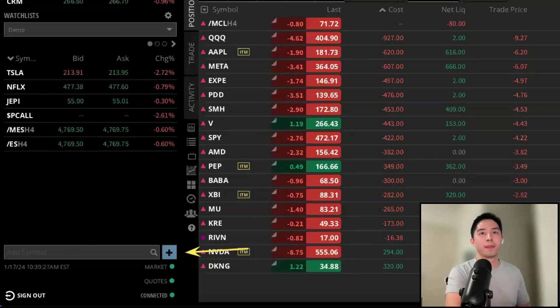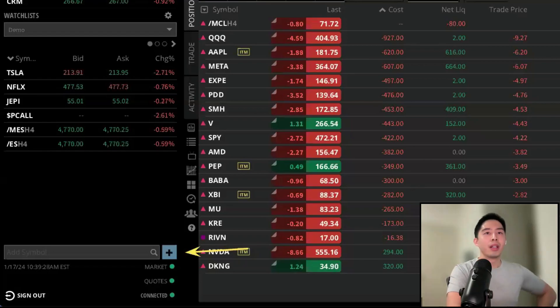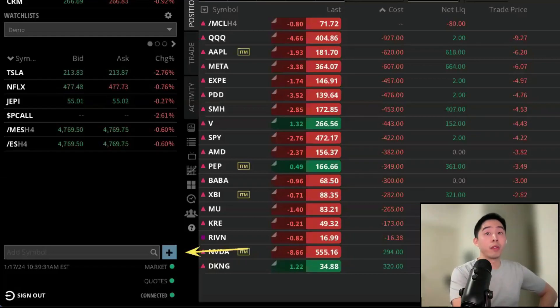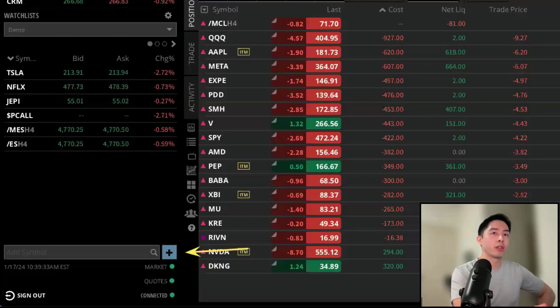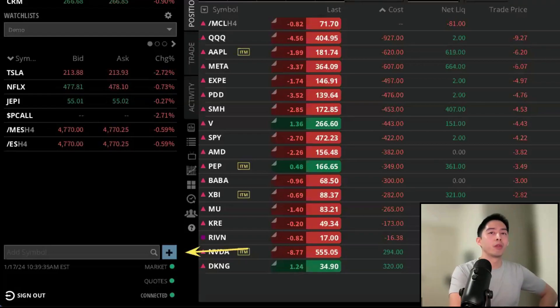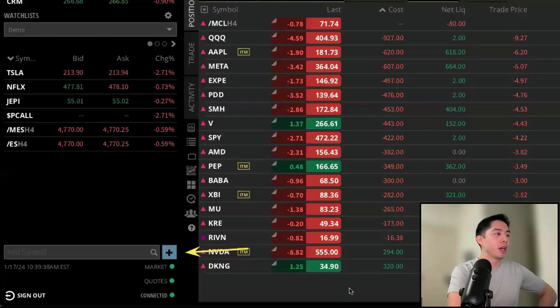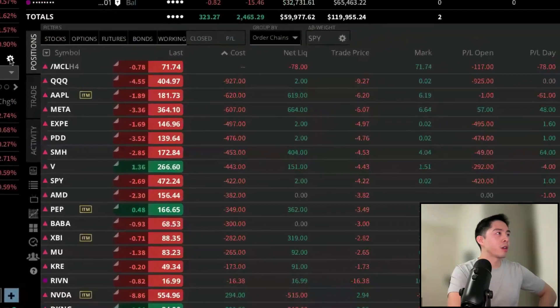Now, if you already had a watch list created from a previous broker, you can import it directly to the TastyTrade platform. But you would first need to export the data into a spreadsheet, and then you'll navigate back to the platform settings by clicking on the gear icon.